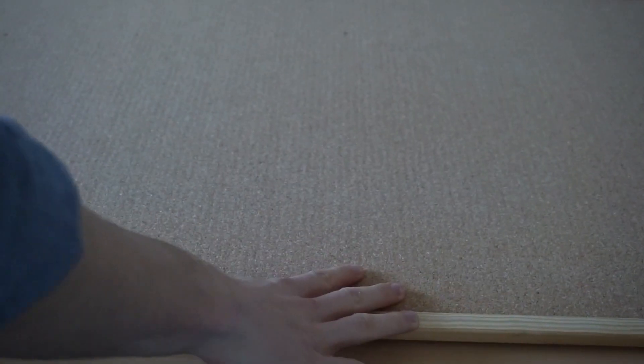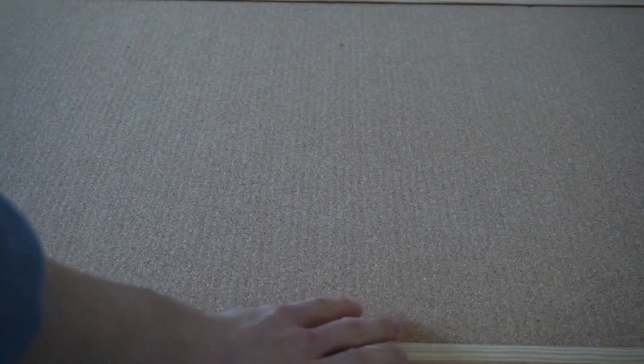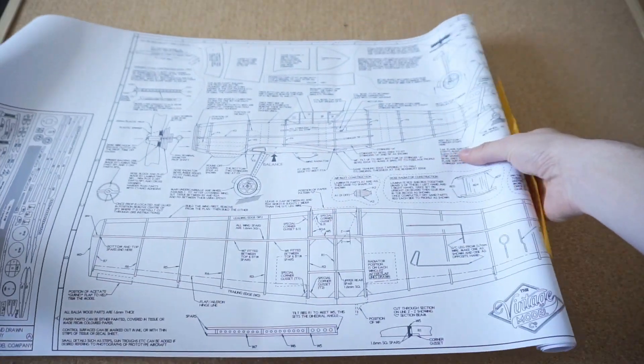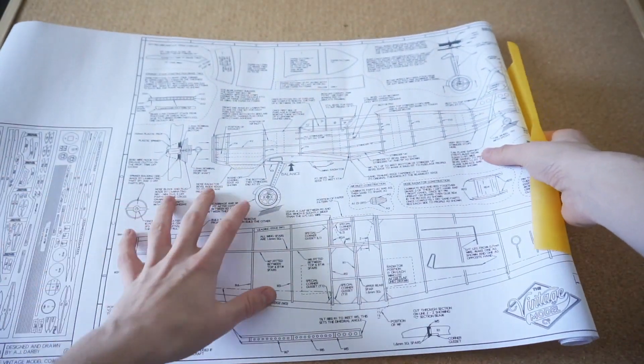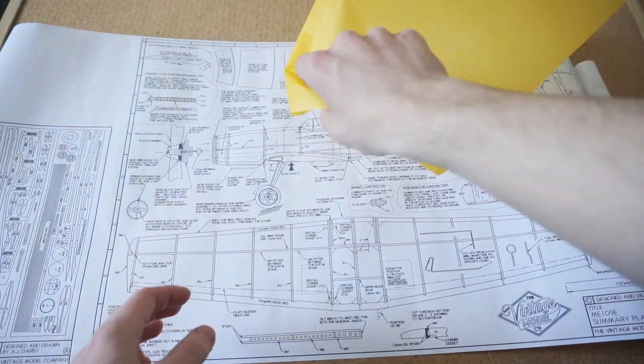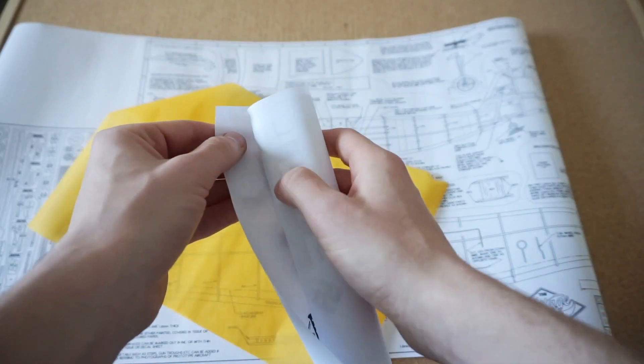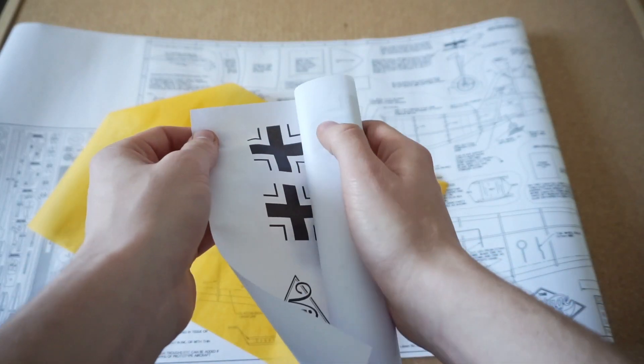The first thing to do is obviously to set up your workstation and to get everything organized. Unrolling the plan will reveal the tissue paper which you'll use later on to cover your model.